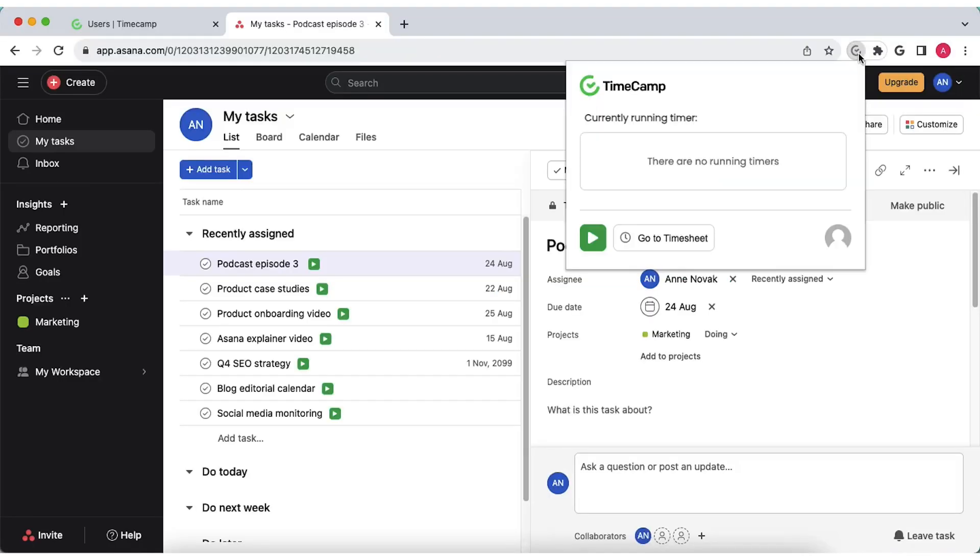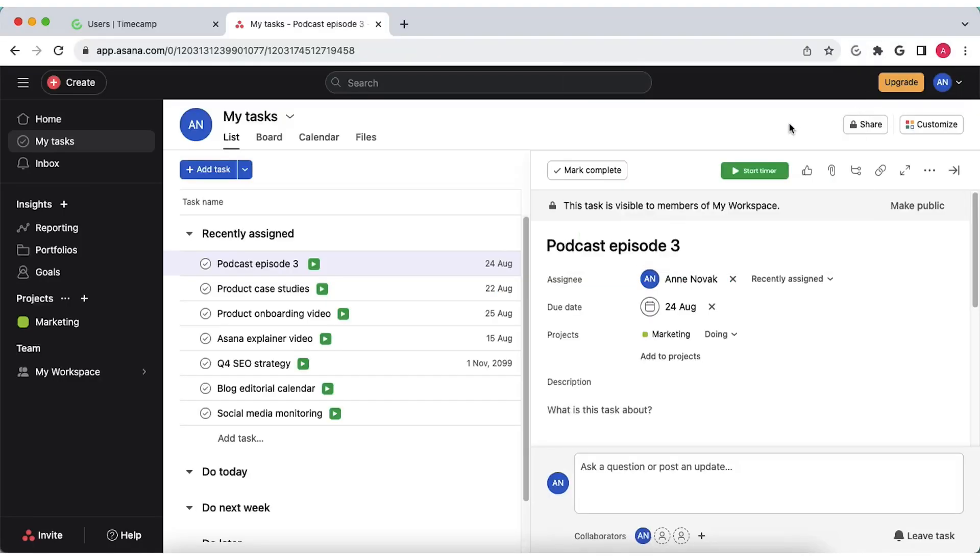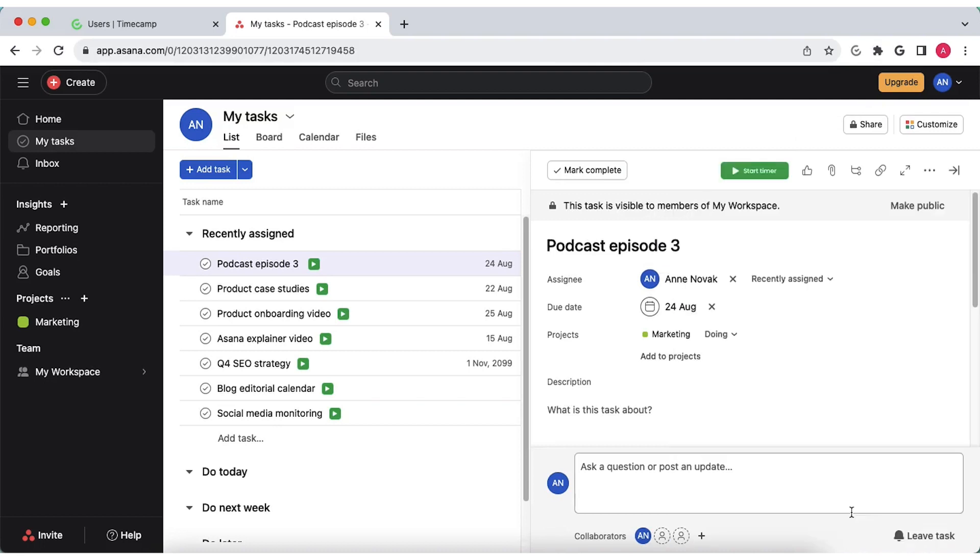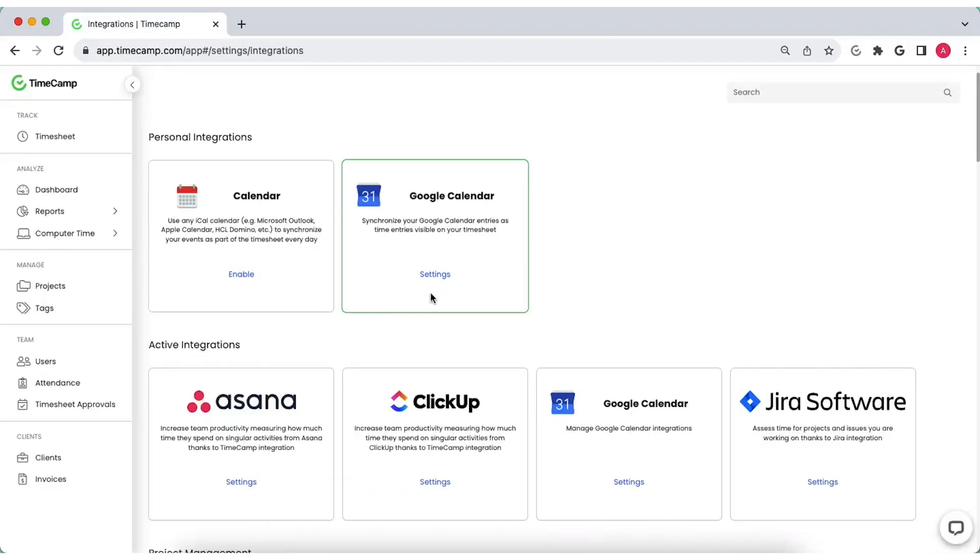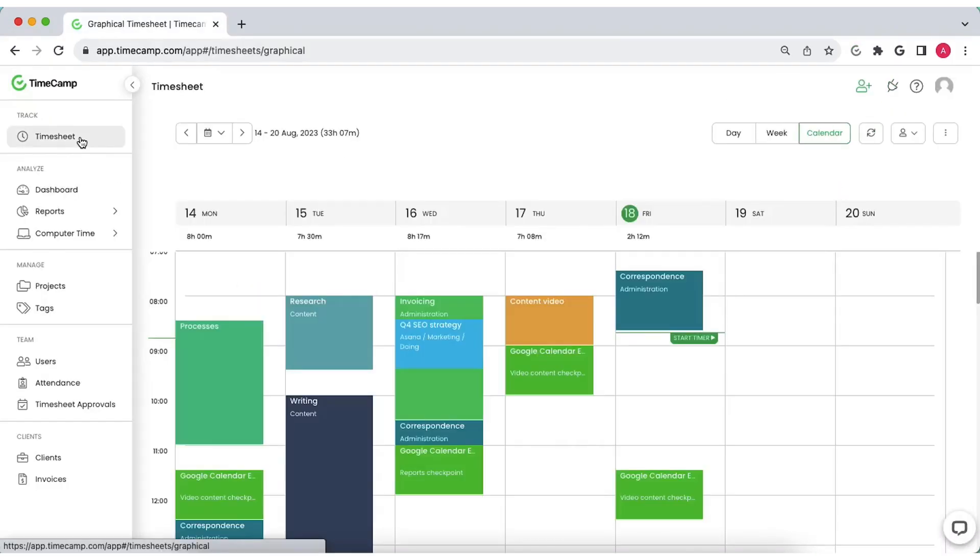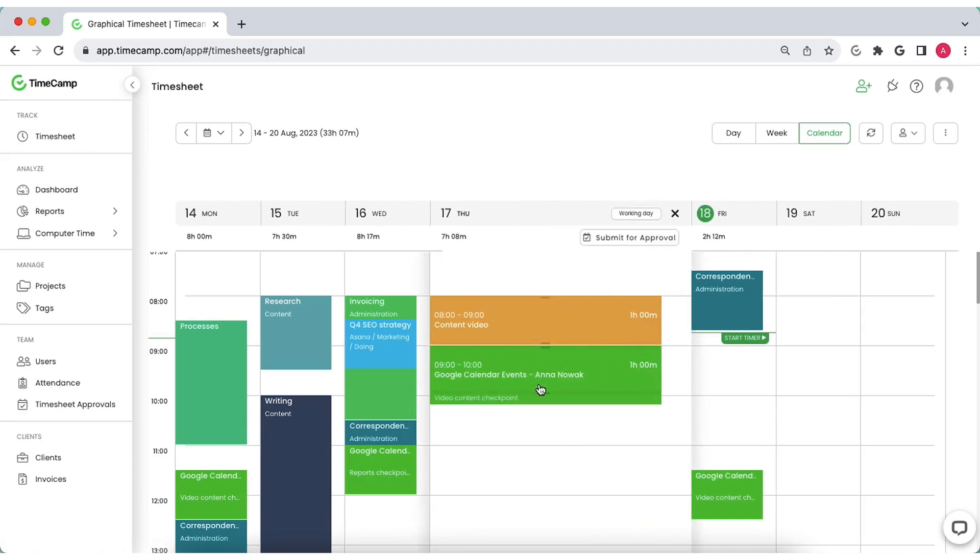Or install a browser plugin for Chrome and Edge to register time entries directly from tools you use without switching between tabs in your browser. Add a calendar integration to automatically import your events as time entries.